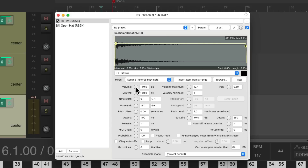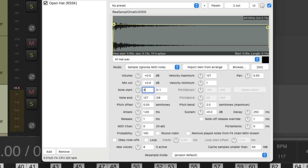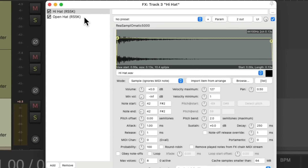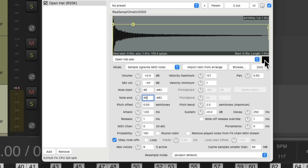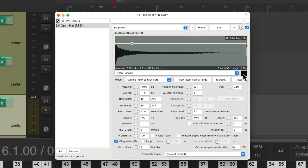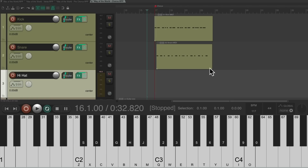To trigger each hi-hat with different keys, assign the closed hat a note number of 42 (F#) set to velocity-sensitive. Do the same with the open hat but assign it note 46 (A# / B♭), and turn on 'Obey note-offs' so releasing the key stops the sample short, choking the open hat. Now both hi-hat parts can be recorded together. Put it into record and record the hi-hat part.